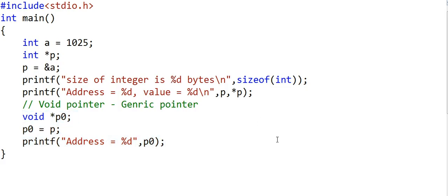So this was diving deep into pointer types, typecasting, and pointer arithmetic. We will have a lot of fun with pointers in the coming lessons. Thanks for watching.